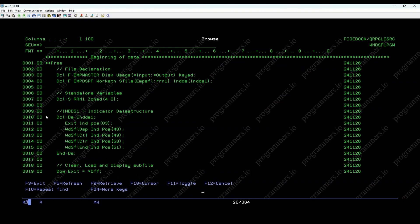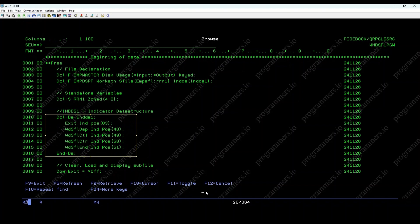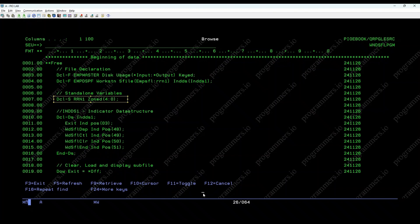Then, defining the indicators and variables. This data structure defines various indicators used to control the window subfile operations. The variable RRN1 is used to manage the relative record numbers for the subfiles.